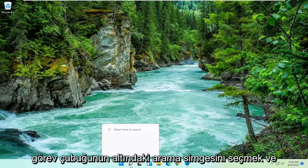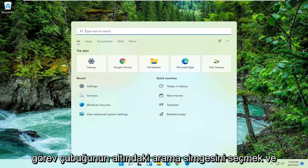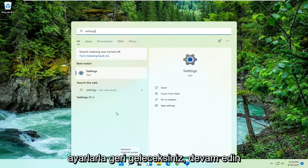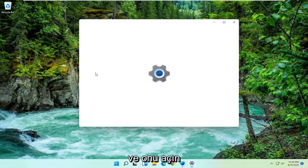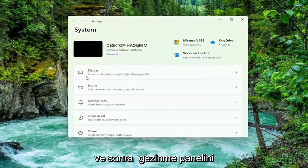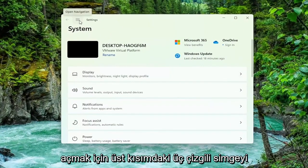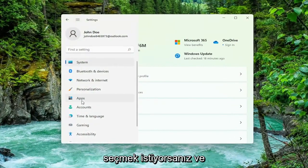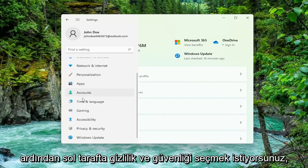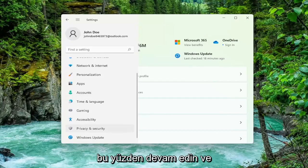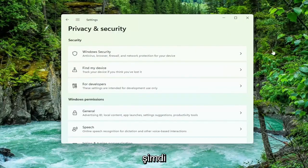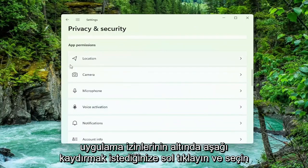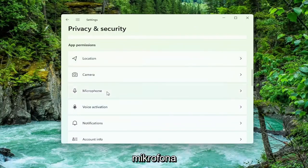All you have to do is select the search icon down the taskbar, and you want to type in settings. The best match will come back with settings, go ahead and open that up. Then you want to select the three-lined icon up at the top to open up the navigation panel, and then select Privacy and Security on the left side, and left click on that. Now you want to scroll down underneath App Permissions and select Microphone.